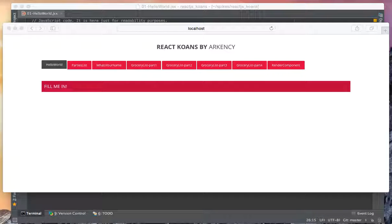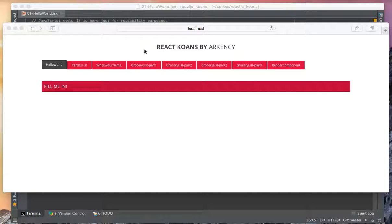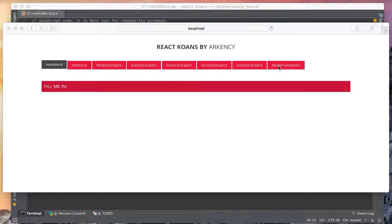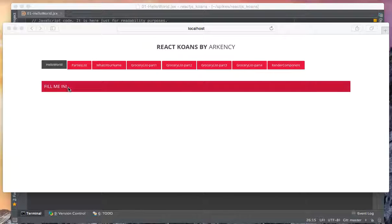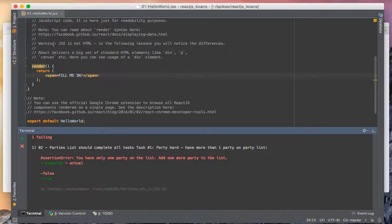Hi, so when we start with React Koans we can look at the koans visually. Here are all the exercises. The first one is selected, so this one displays a component which just says 'fill me in', and here is the code responsible for that.